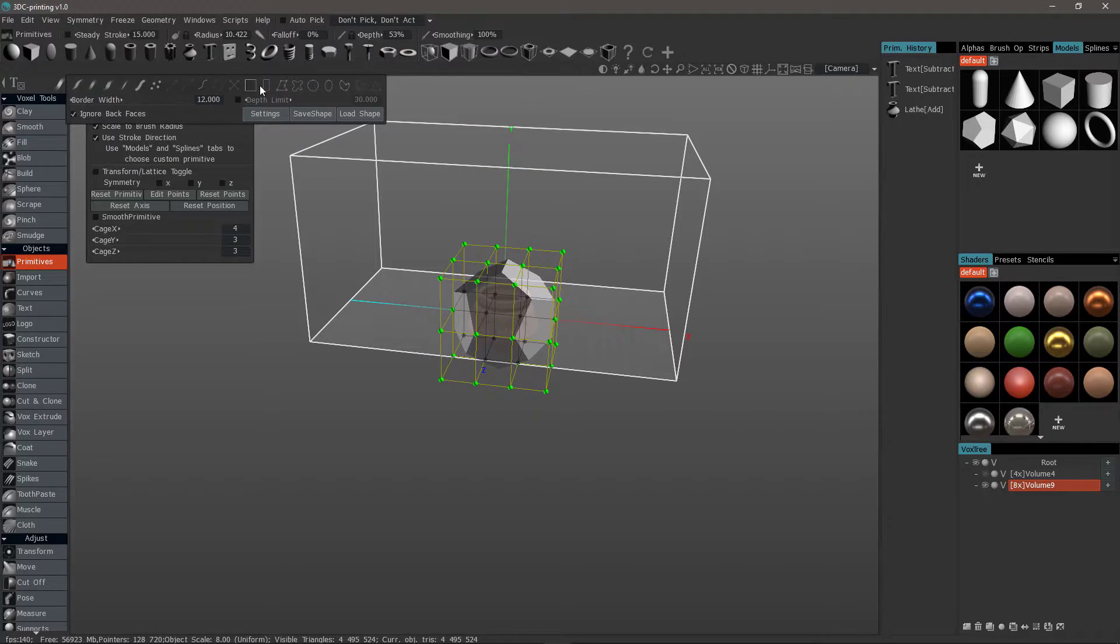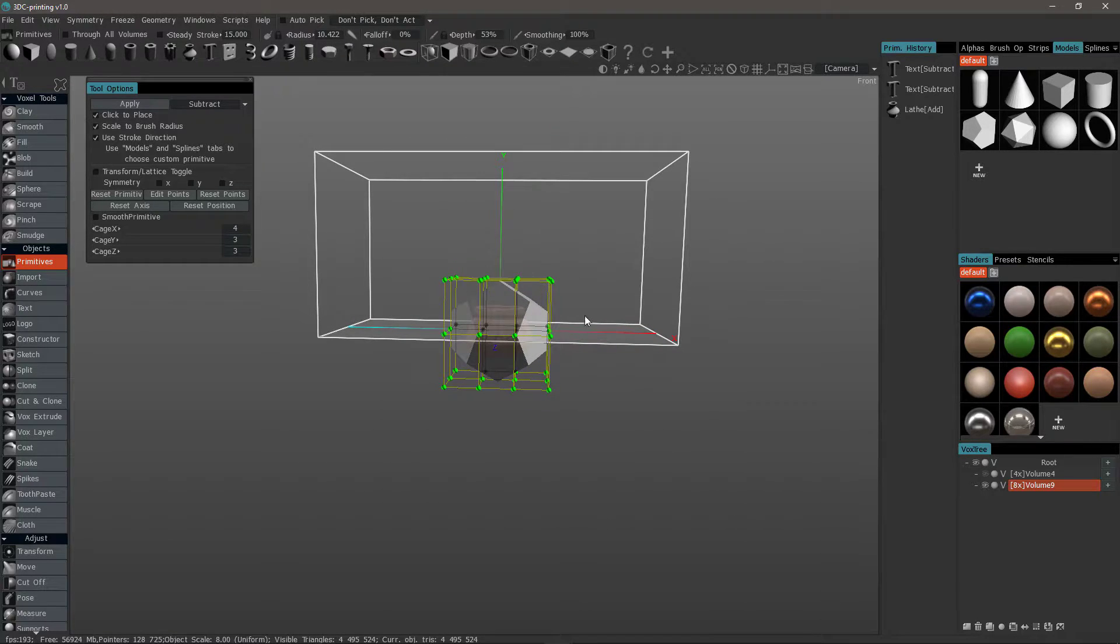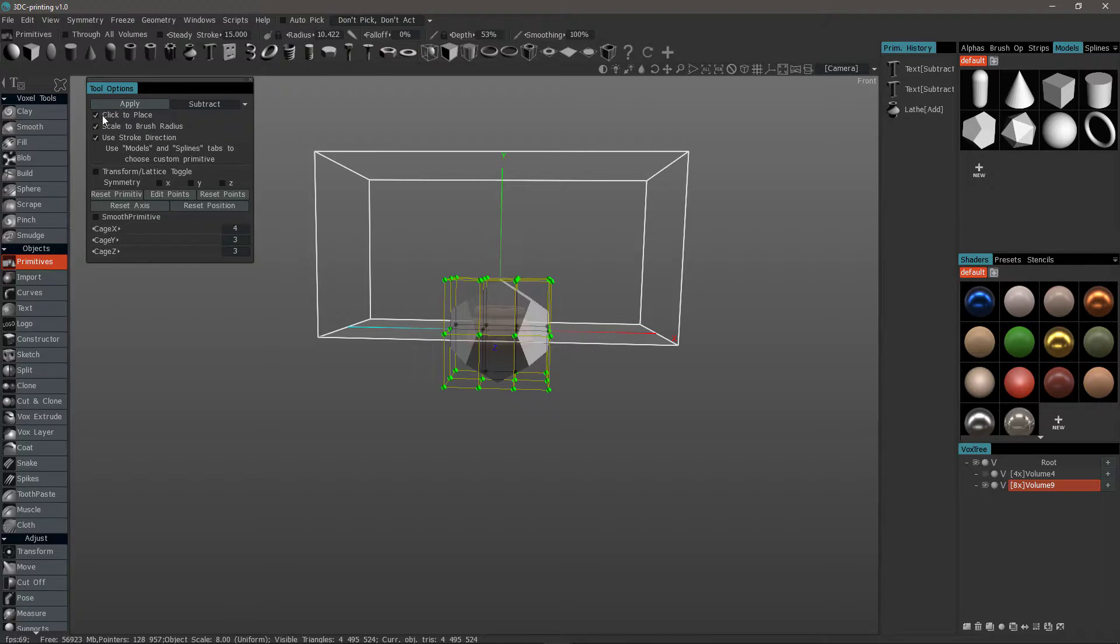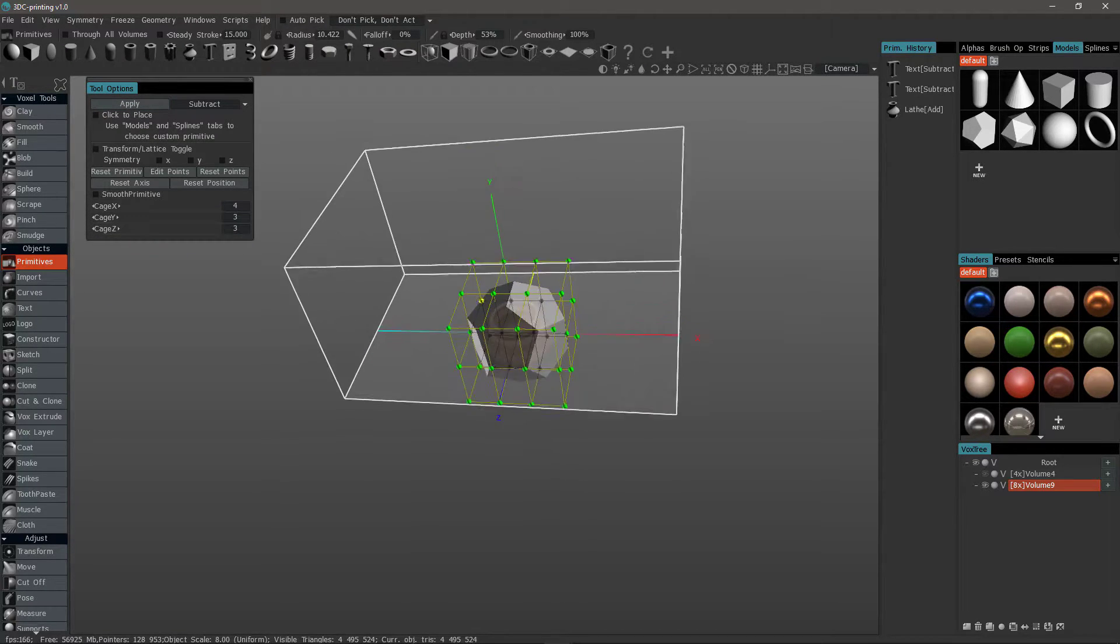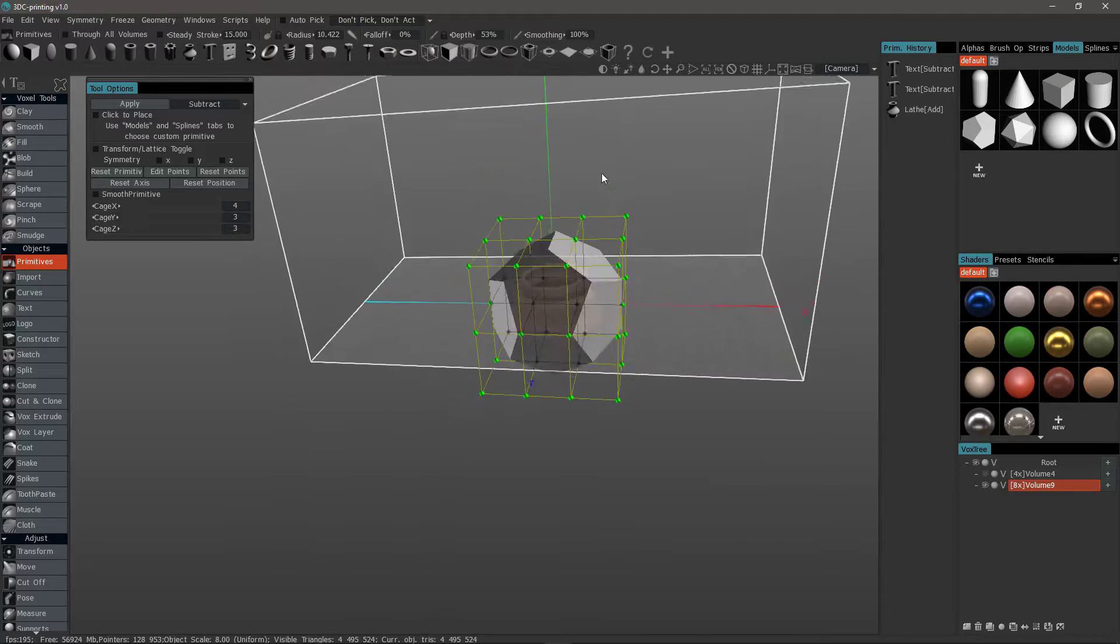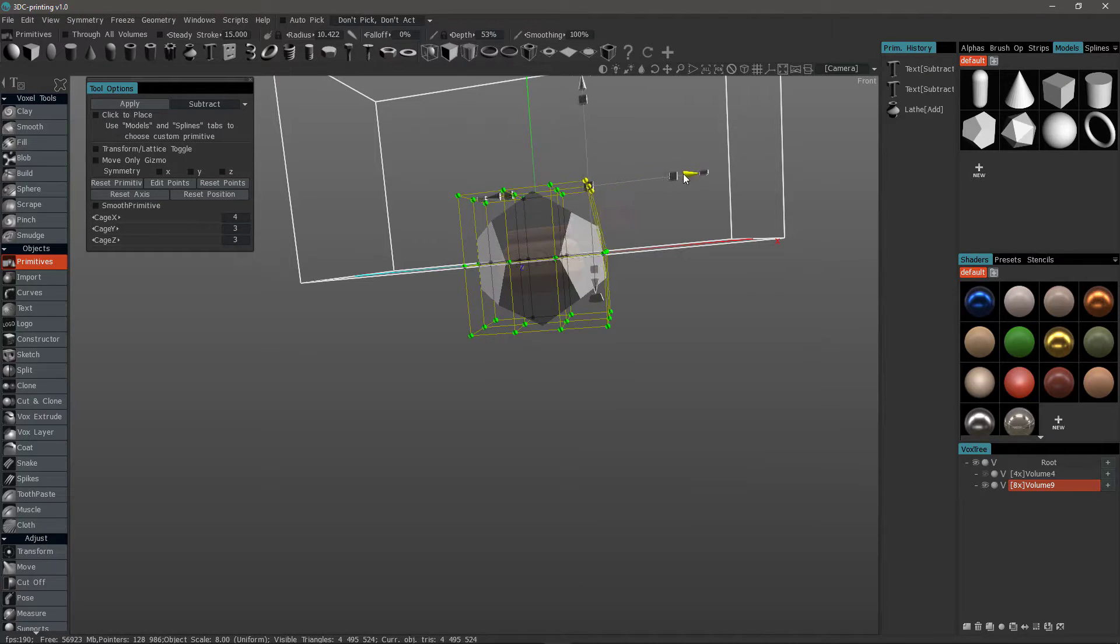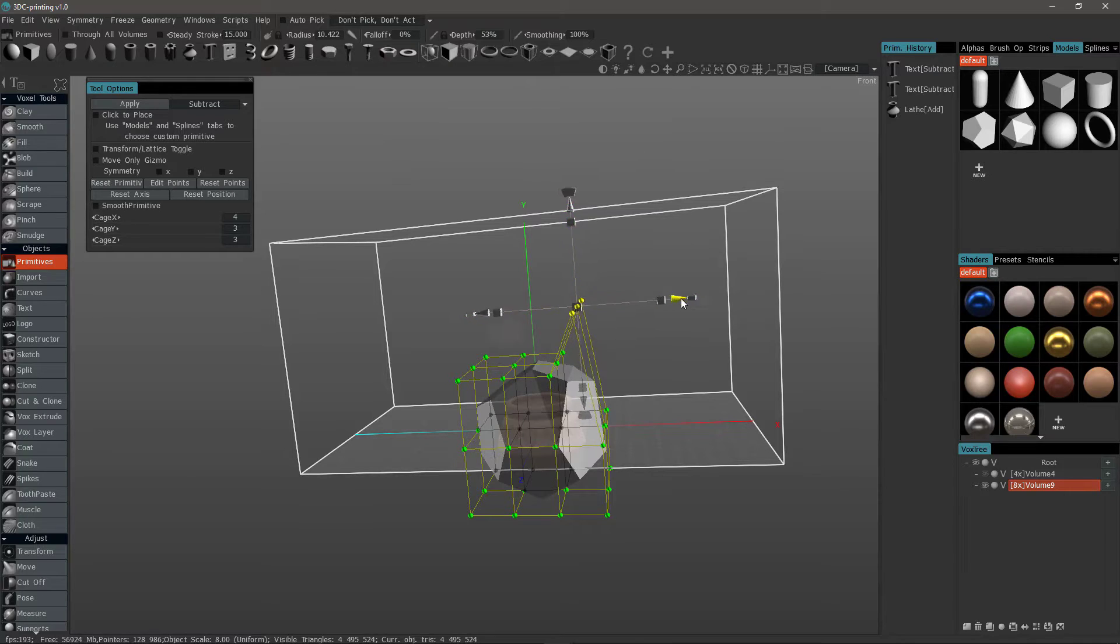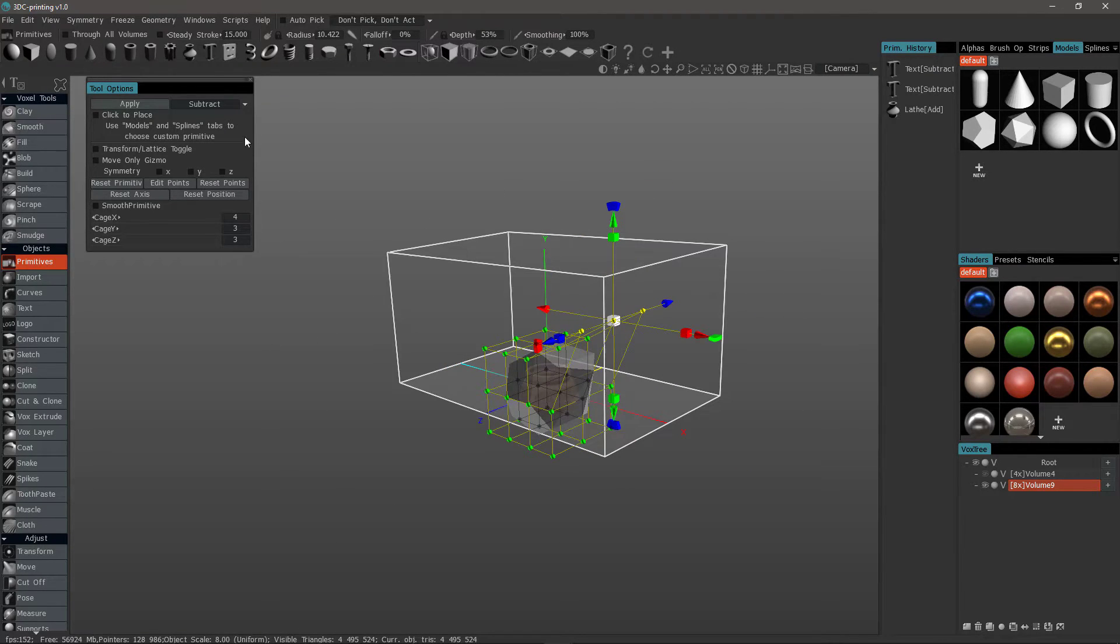Now we go to the ePanel and choose a selection marquee to make it easier to select multiple points. This is a good example to highlight the need to uncheck click to place when you're done using that particular feature. So, now I'm just going to use my free form lasso to drag select around a group of points and use the widgets on my gizmo to make localized edits. Reset the primitive.